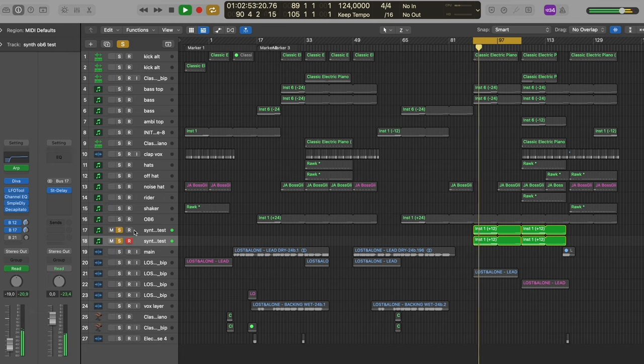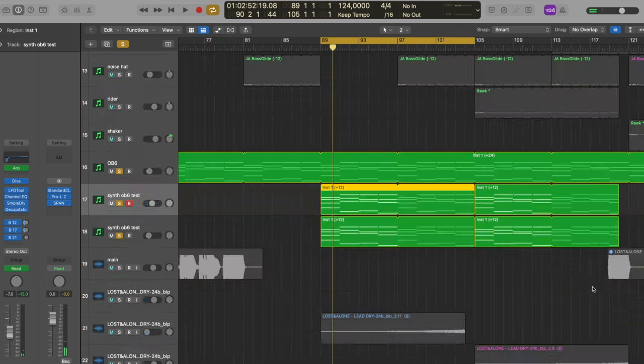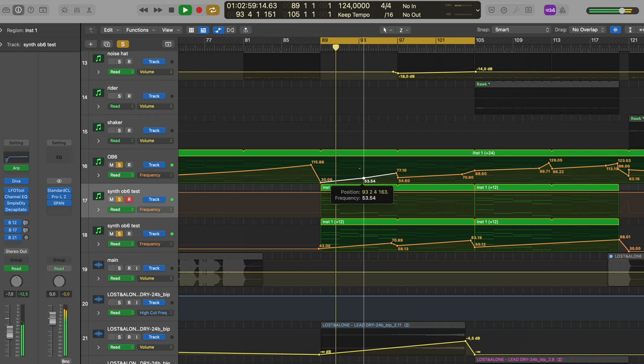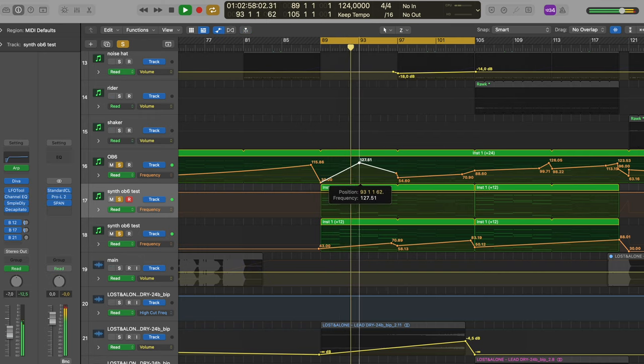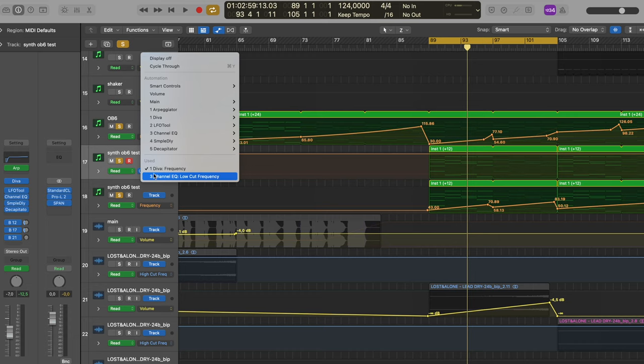I added another synth — also an arp — playing the same stuff but a bit more crunchy with more attack, just to counterbalance the very washed-out kind of sound. Then there's a third one that is automated quite a lot. So three arps stacked on top of each other, all of them automated a little — going up and down, changing frequency and the low cut at certain sections — making sure to keep it interesting and have movement in there.